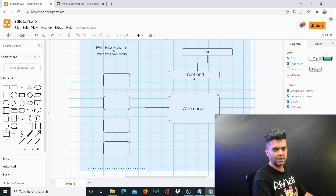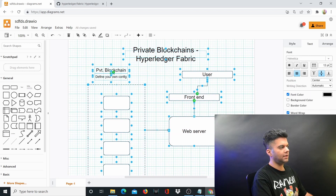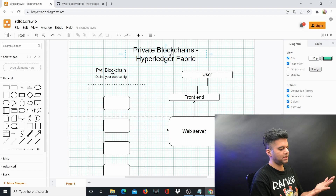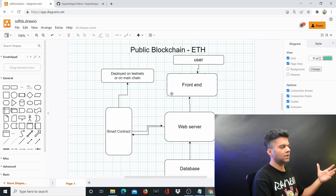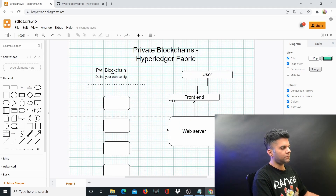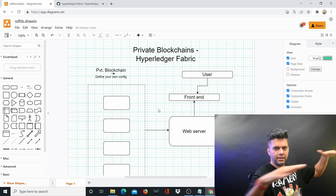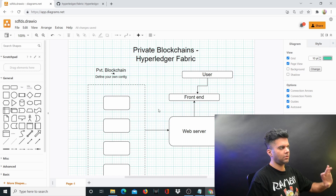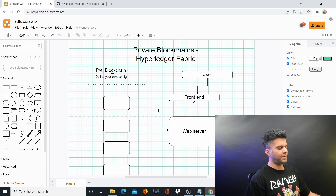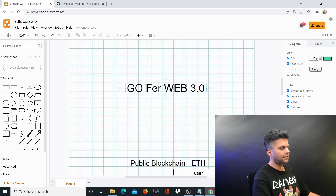This is where Golang shines and where you can really make a dent in the universe. If you know Golang, you will be a preferred developer for building products using private blockchains — for example in banking systems, financial systems, and governments. These are the real places where blockchain will make a big difference, and they'll likely use private blockchains because governments may not want all data copied across every public node, and medical or real estate data may also require private blockchains.